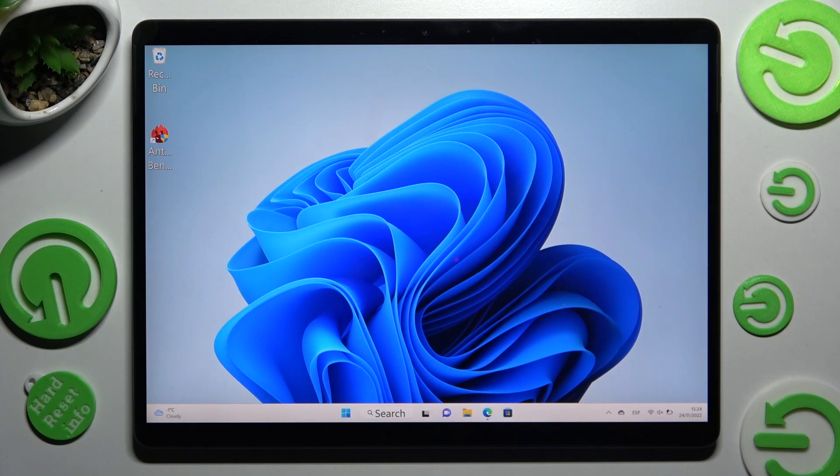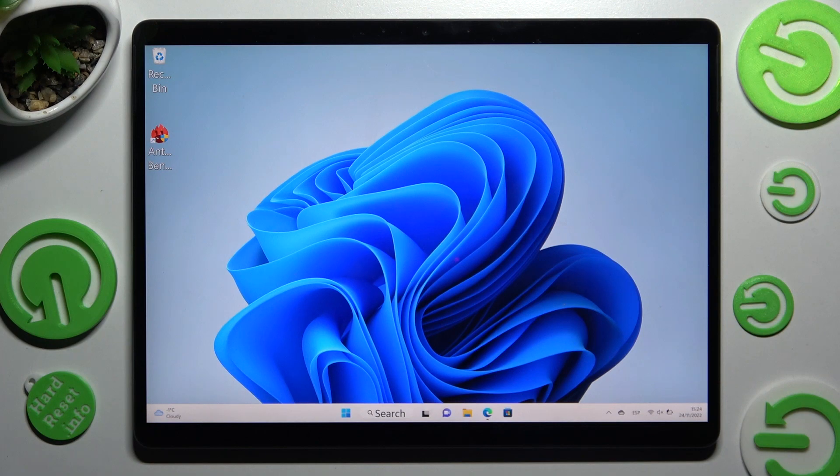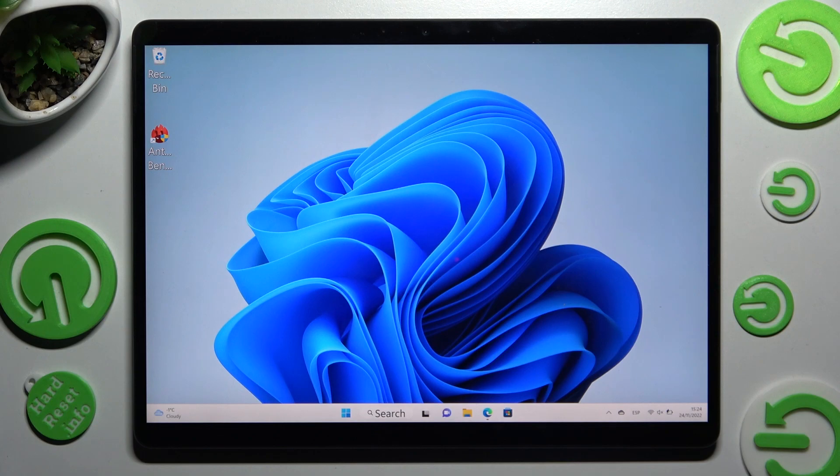Hi! In front of me is Microsoft Surface Pro 8 and today I would like to show you how you can use Voice Recorder on this Microsoft.